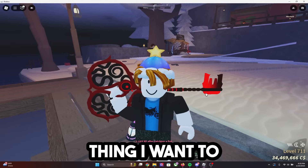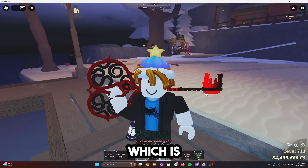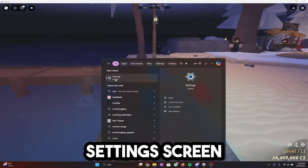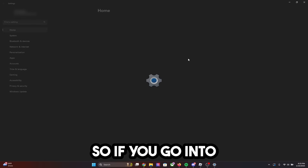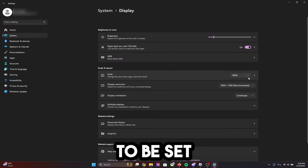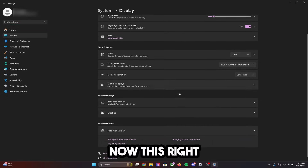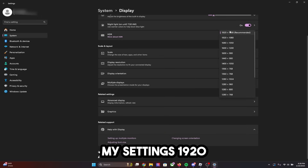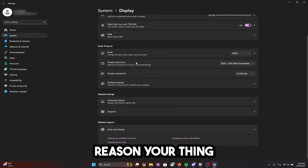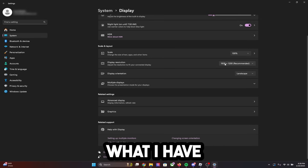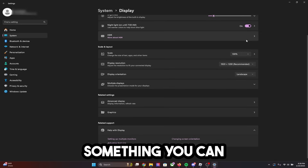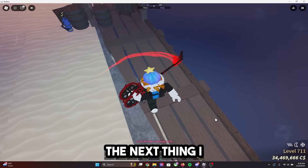If your macro is just not working, the very first thing you need to make sure is that you have your settings screen size correct. Go into settings, click on display, and make sure your display resolution scale is set to 100%. My current settings are 1920 by 1200. If your macro is not working, you can try setting it to what I have — it might look weird if your monitor isn't set up for it, but it's always something to try.